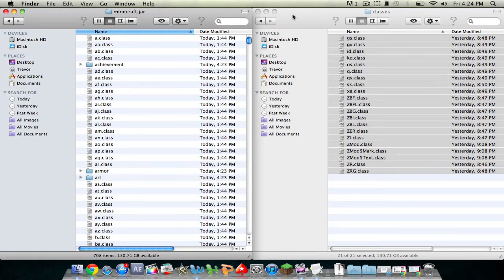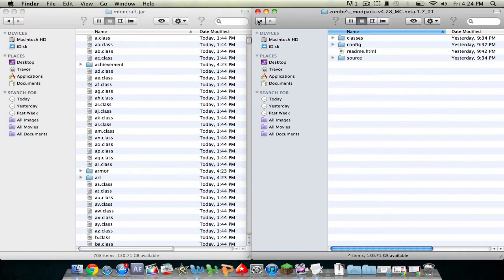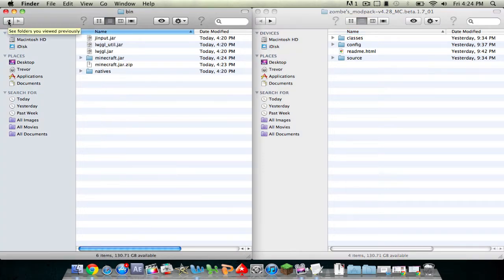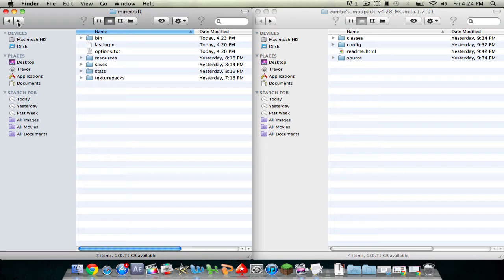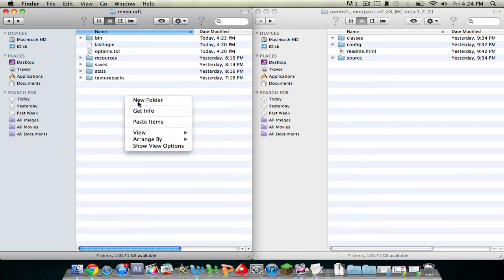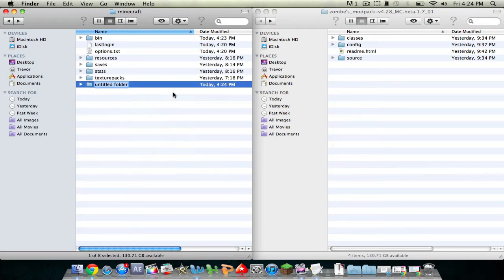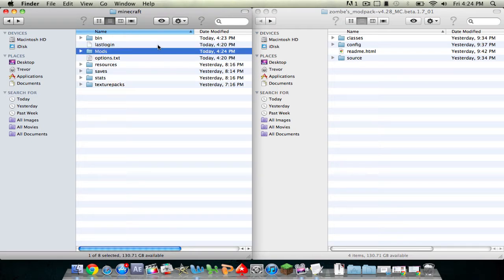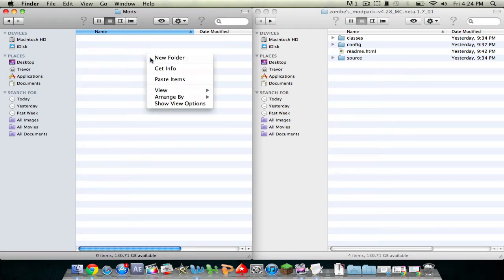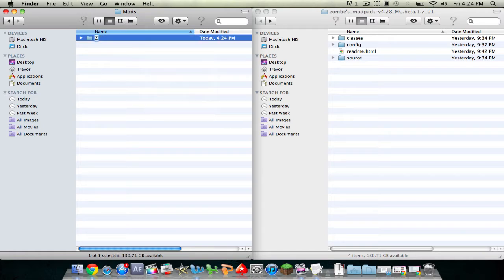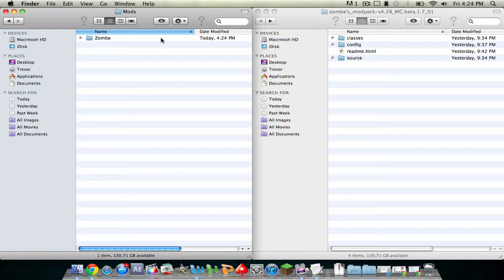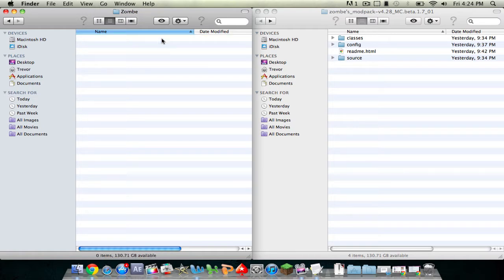So now that you've done that, you can click back on classes and you can click back on minecraft.jar and back again. So now in the actual Minecraft folder, you're going to want to right-click and create a new folder and name it mods. Then open up that folder and create another folder and name it zombie, Z-O-M-B. That's just because that's the name of the person that made this fly mod. So open that up and you'll have a blank thing.